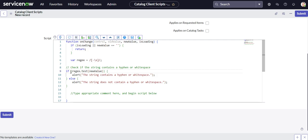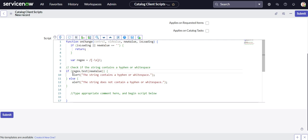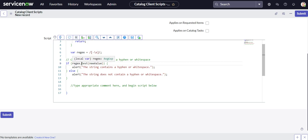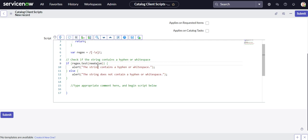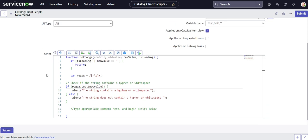And then around here, what we're doing with that variable is we're creating an if statement. And within that if statement, we're calling our variable up here and then we're doing dot test. So we're testing our regular expression against our new value, and our new value is that first field that we saw, the test field two.